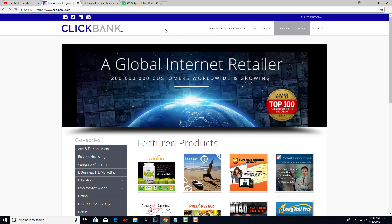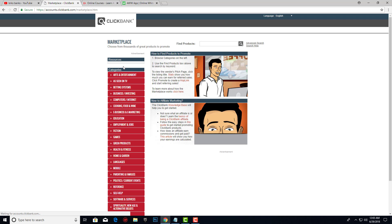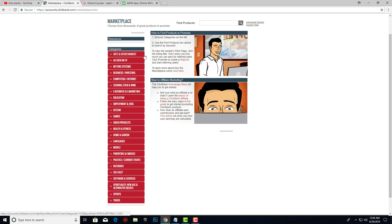After that you're going to log in and you're going to see a page like this. When you click on affiliate marketplace you can choose a lot of niches that you can promote with Clickbank. You can promote anything you want and I really suggest you to try a lot of different niches because this method works for each niche out there.